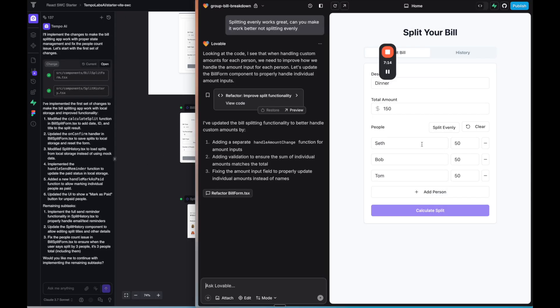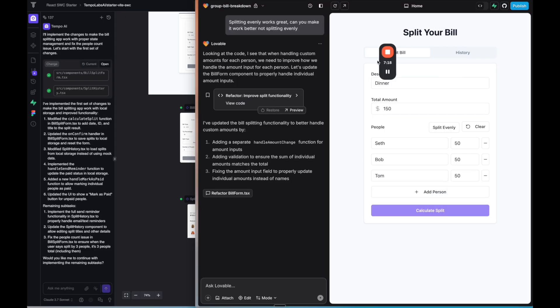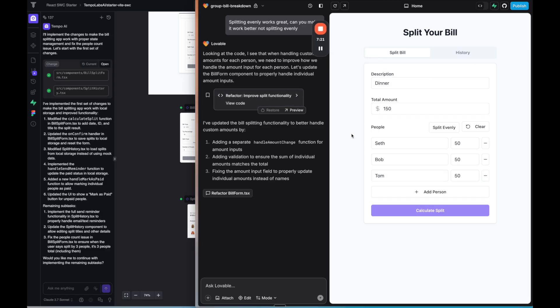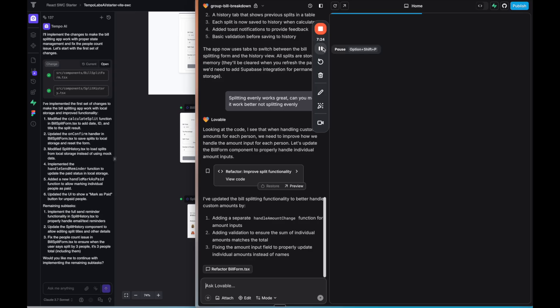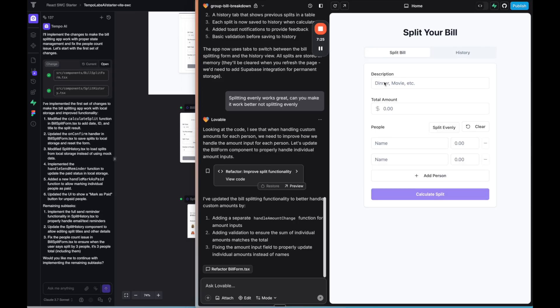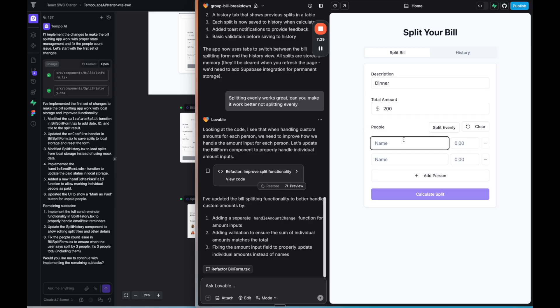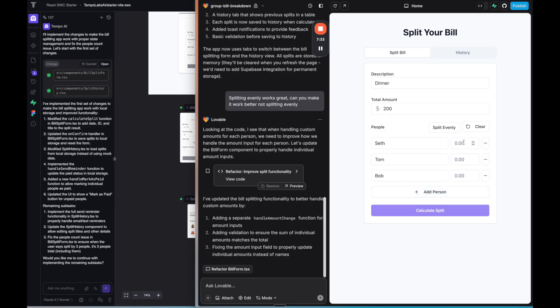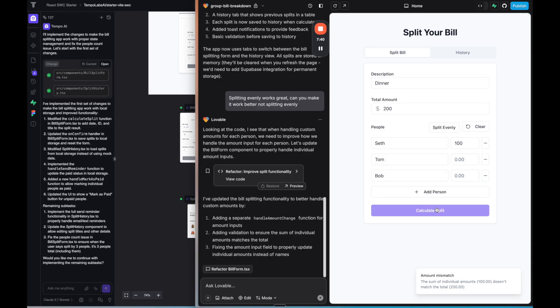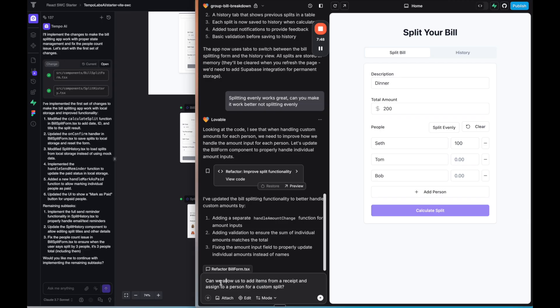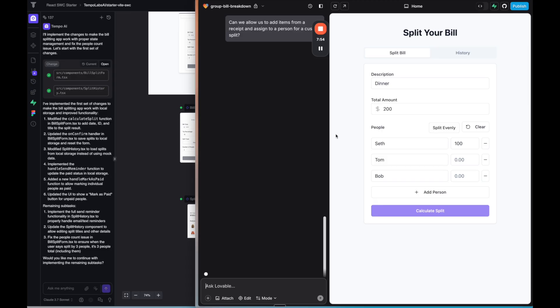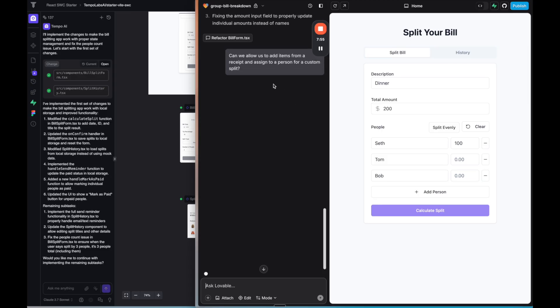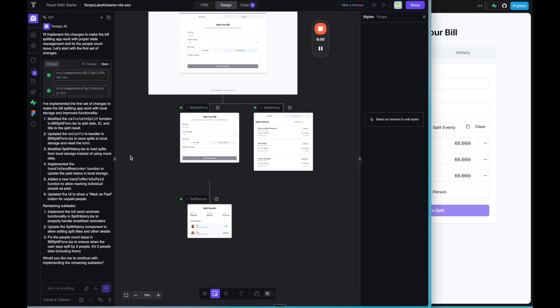And I like the design better than lovable. So here lovable, let's check out how it did with improving that custom split functionality. That seems to be the part that's a little bit trickier. So let's say we have a description, $200. We put in a few people. Can I add numbers here? So let's say 100. And then there's 100 left. So if I calculate the split, then what happens? So I think what we need to do is I'll ask it to allow us to add custom items from a receipt and assign to a person for a custom split. Because that's what's going to allow us to actually do that custom split. Because it's either split evenly or you need to know what everyone ordered. So I'm going to do the same thing here in tempo.